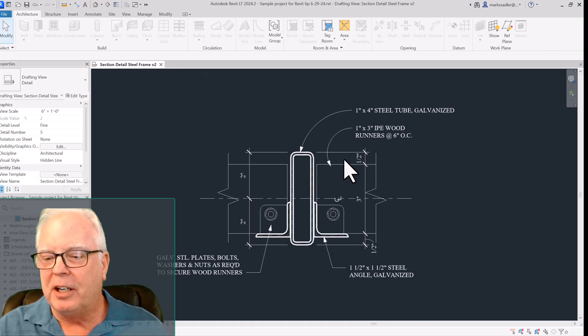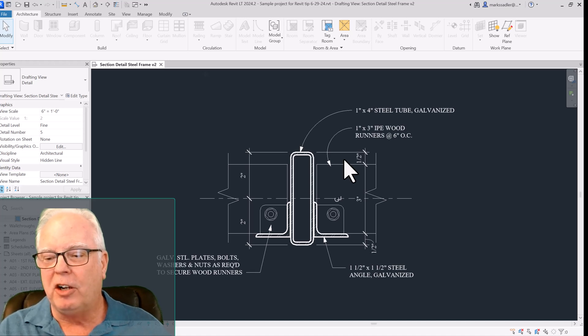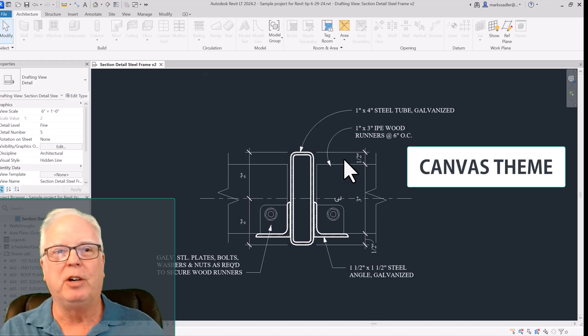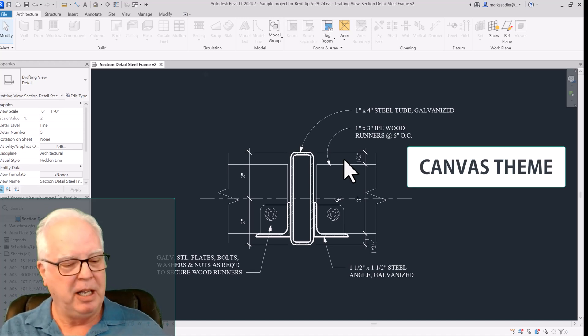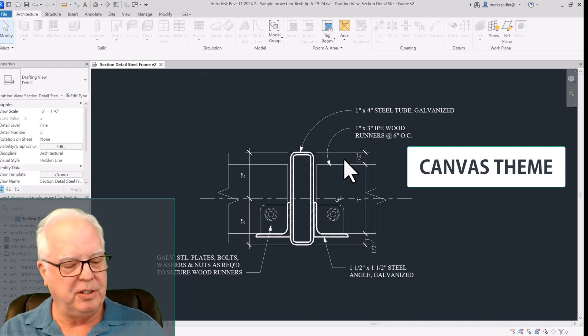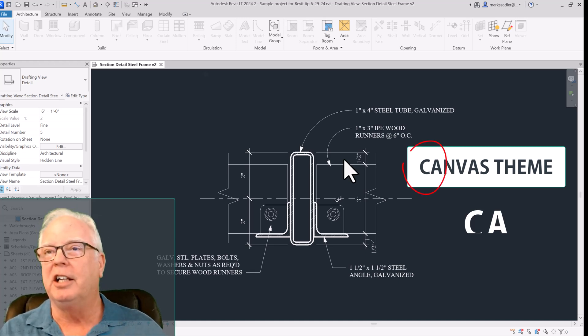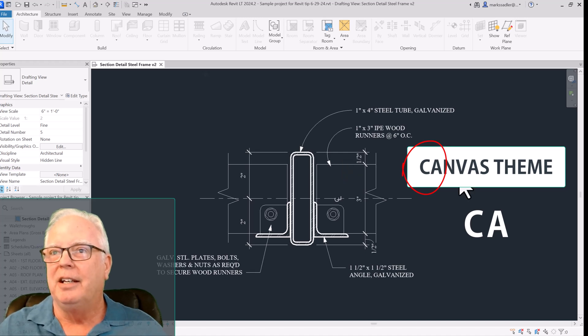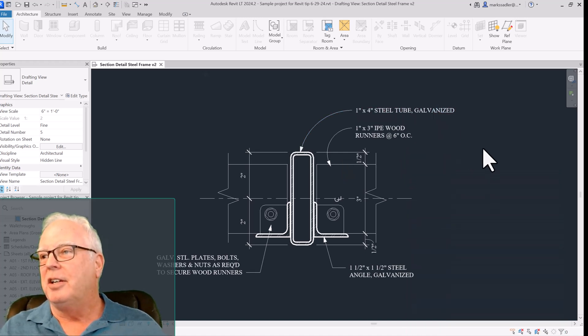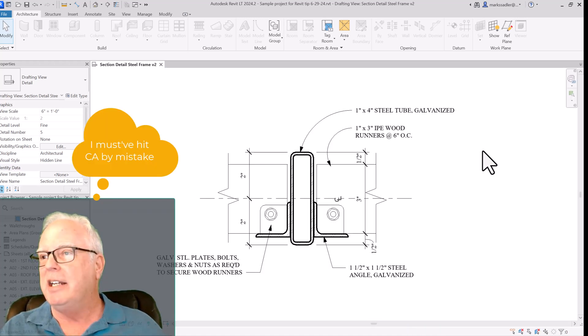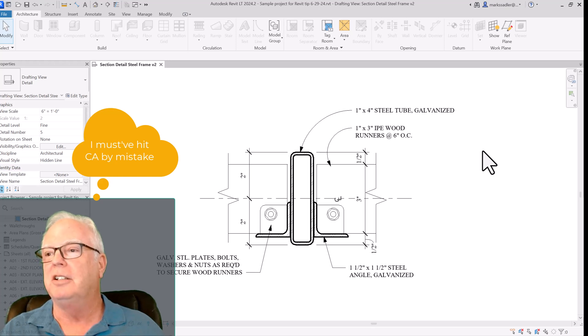And I found that there was a command called Canvas Theme in Revit. And the hotkeys that toggle it on and off are CA. So if I just hit CA, boom, it turns back into a white background.